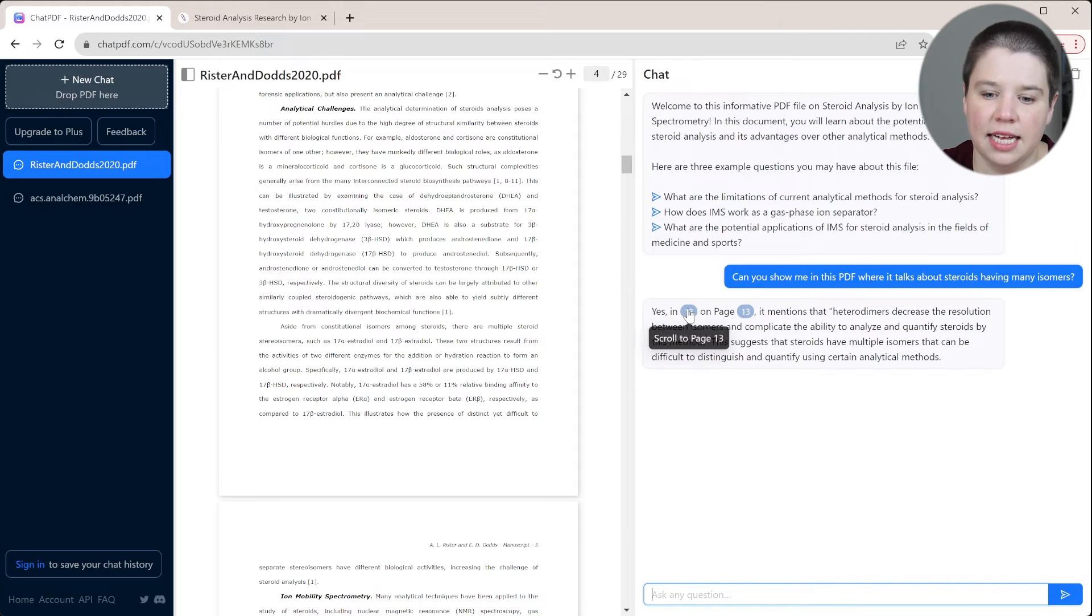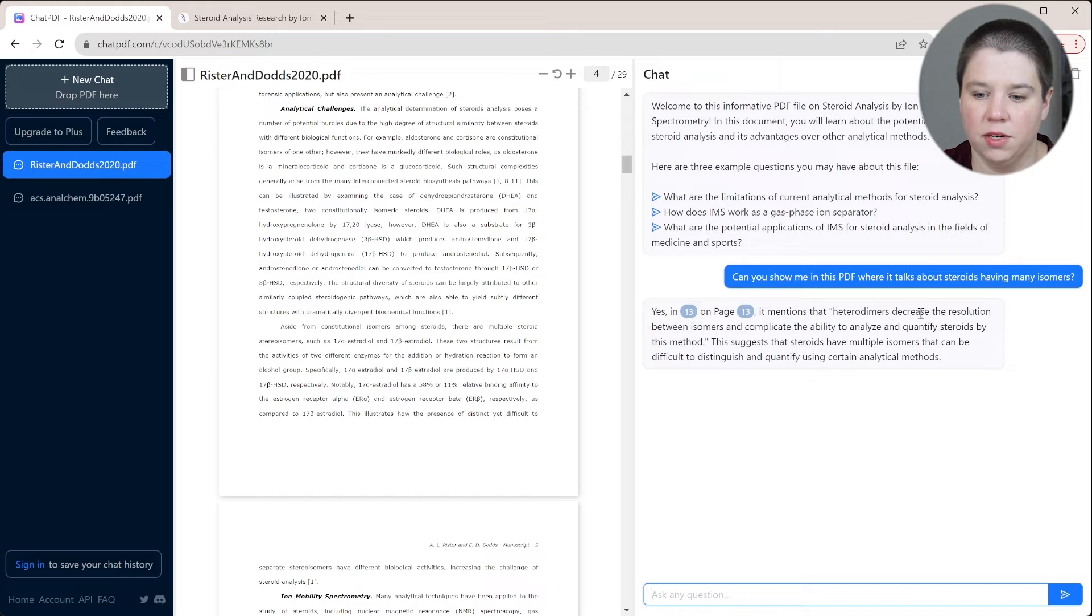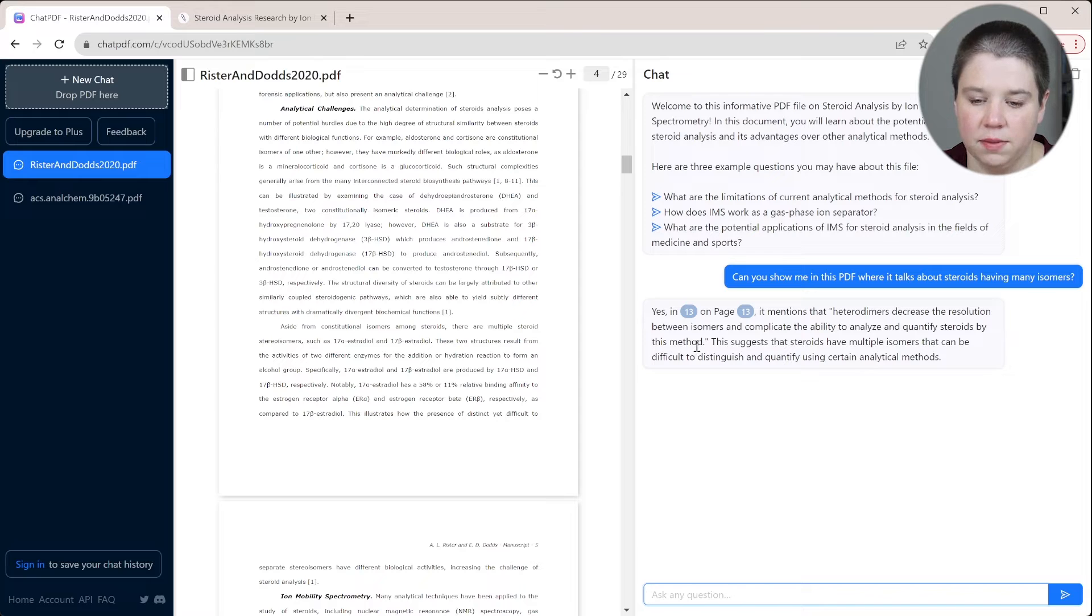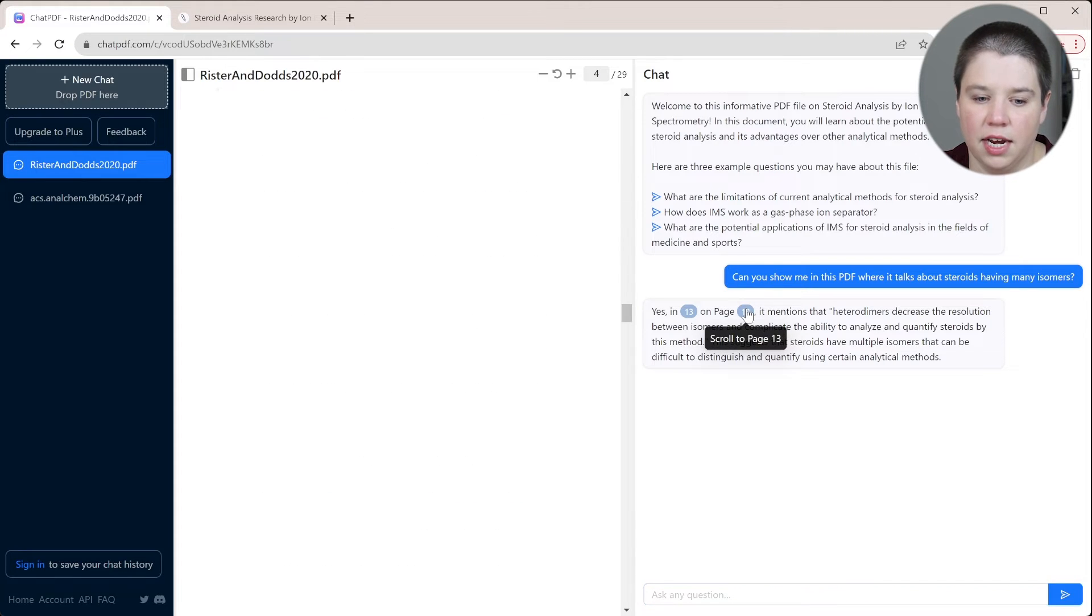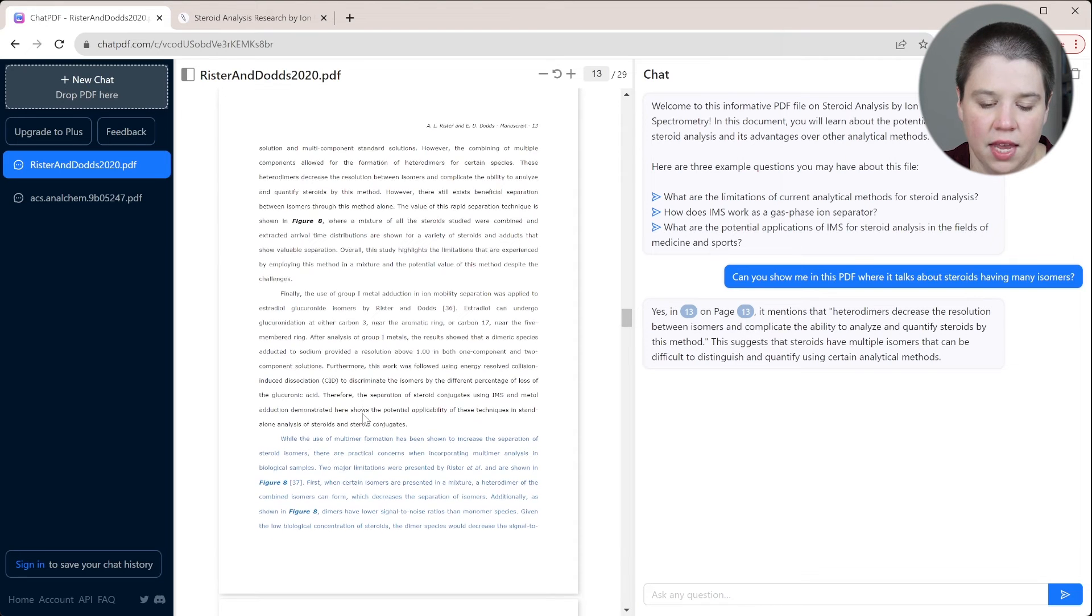So then it says, yes, on page 13, it mentions hetero-dimers increase the resolution between isomers and complicate the ability to analyze and quantify steroids by this method. This suggests that steroids have multiple isomers. And you can click right here to scroll to page 13.